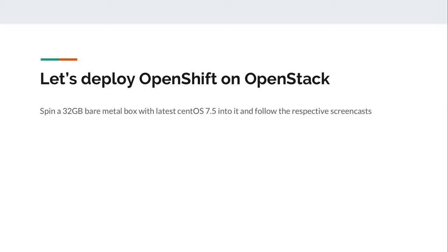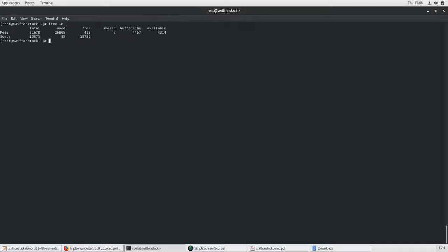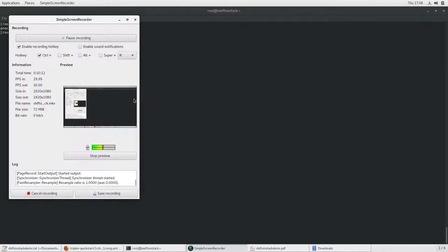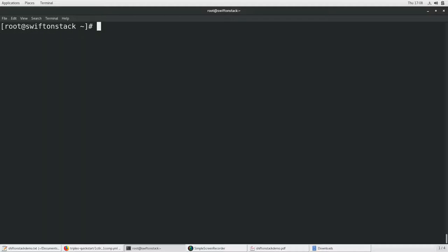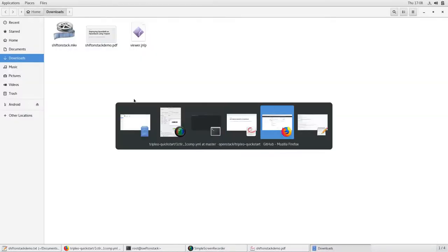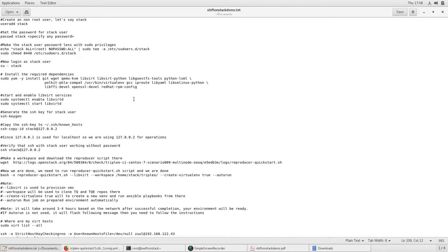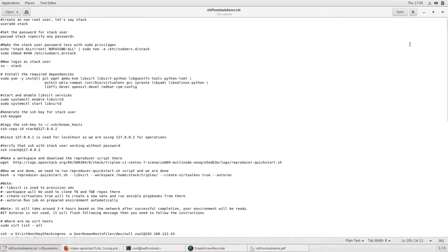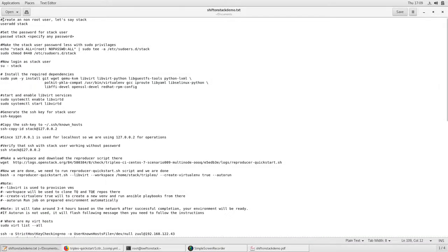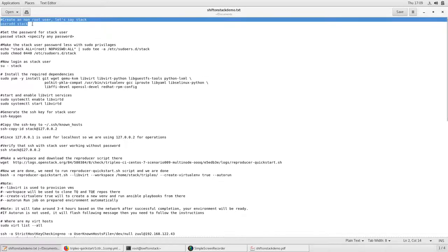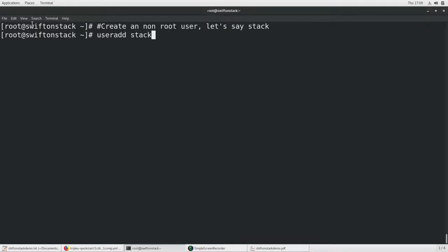Let's deploy OpenShift on OpenStack. Before deploying we need a machine having 32GB RAM with CentOS 7.5 installed. I am directly going to SSH into my machine. Here I am in 32GB box. Before deploying, first thing we need to do is increase the font size because you guys can see it. I think that one is enough. The first thing I am going to do is create a non-root user, say stack. The stack is created. Now let's set a password for it. The password should be anything. Make sure you give the password which you can remember. Reconfirm the password.